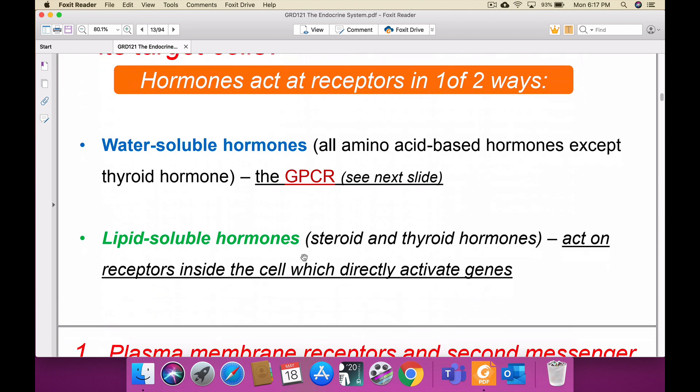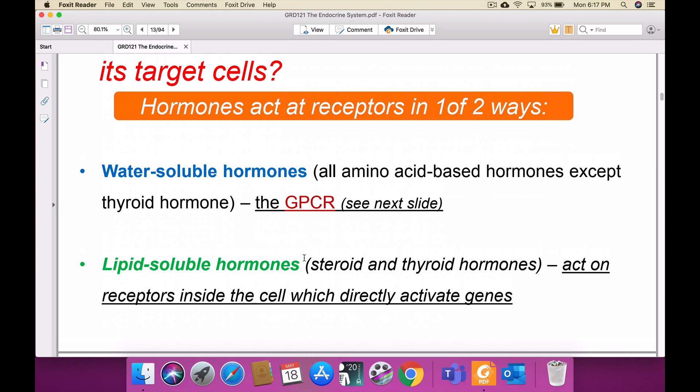How does the hormone communicate with the target cells? The hormone must first identify the target cells. For example, insulin released by the beta cells in the pancreas roams in the blood and must stick to the insulin receptors on the cell membrane. Once inside the cell, insulin enables the body to produce ATP — meaning the insulin has formed a connection with the target cells.